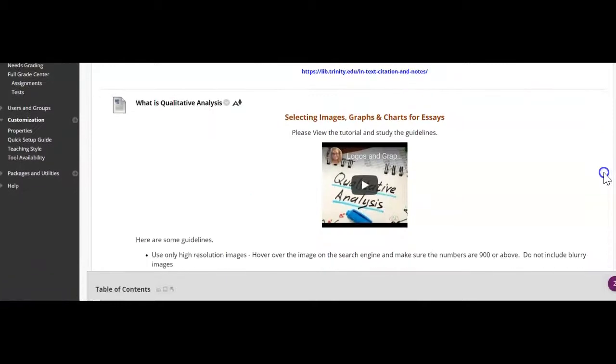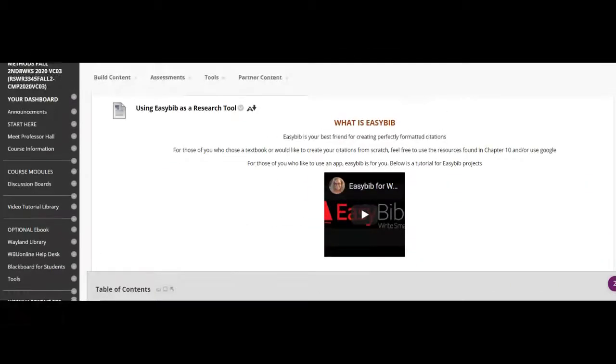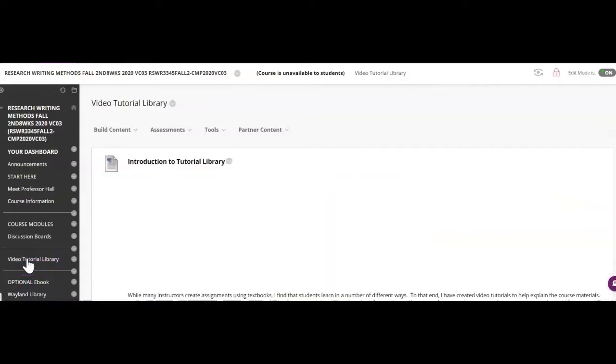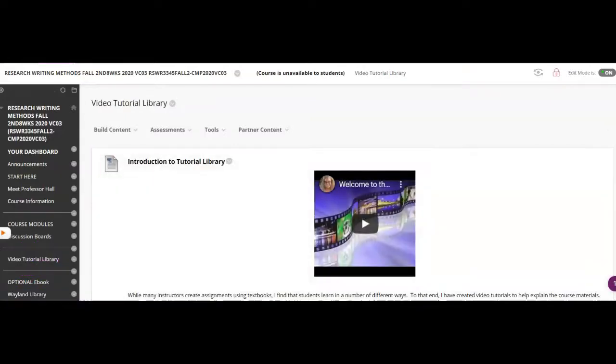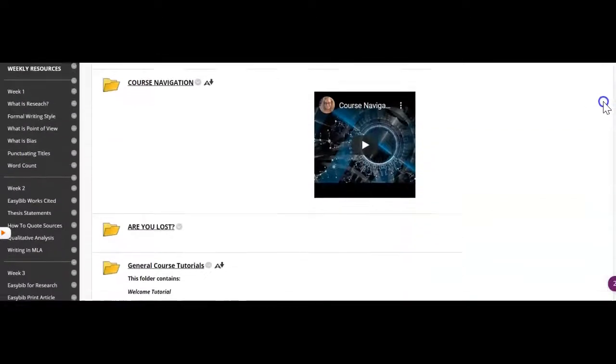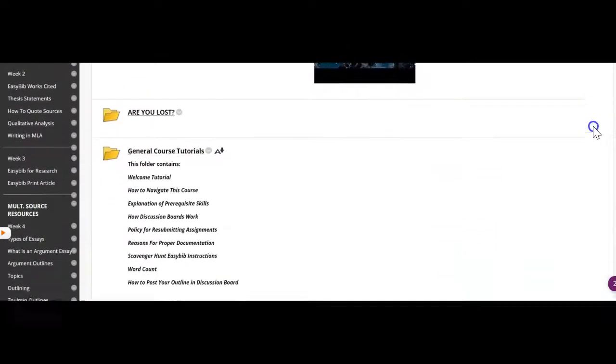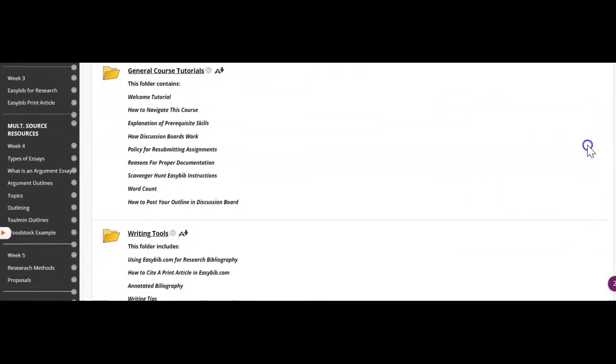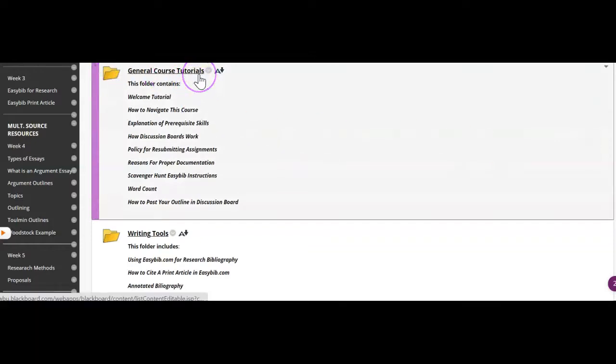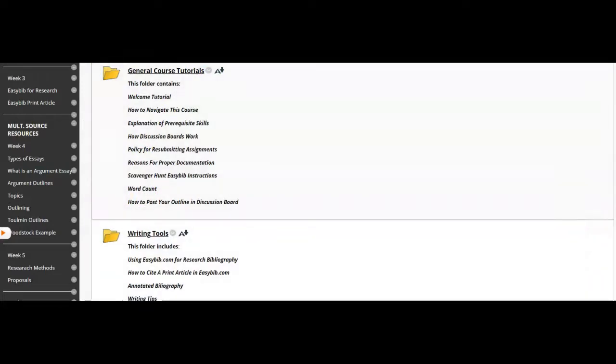Right? So that's one way to figure out where I am by using the good old start here menu and the course calendar. The other way is to go to the video tutorial library and scroll down and look for the tutorial that I might have missed.